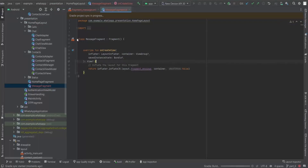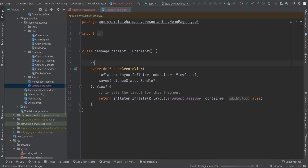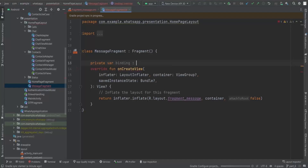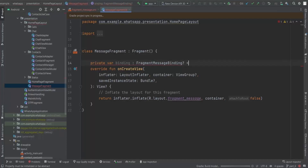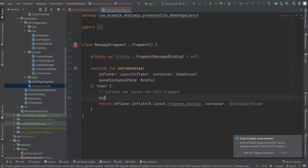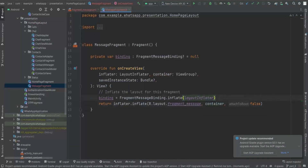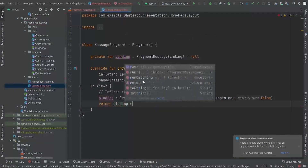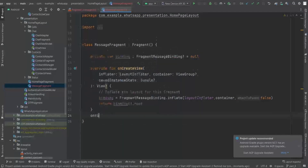Let's set up ViewBinding first. We declare a private variable called 'binding' of type FragmentMessageBinding, initialized to null, and then instantiate it using FragmentMessageBinding.inflate with the layout inflater, container, and false. Finally, we return binding.root.